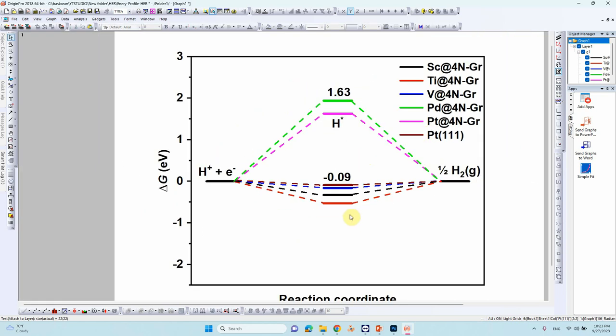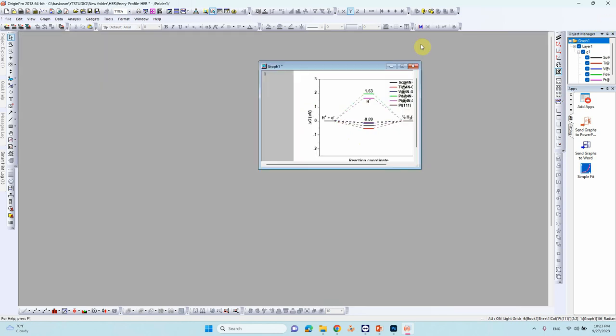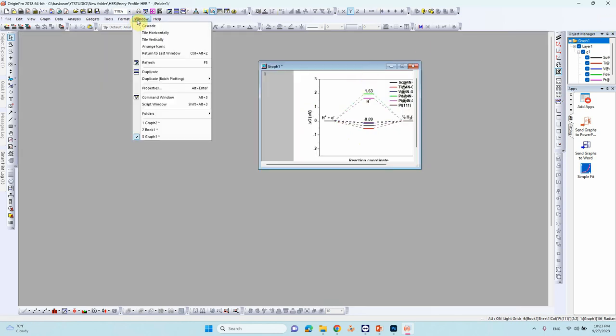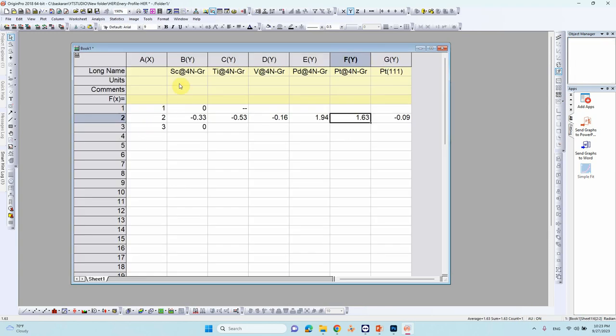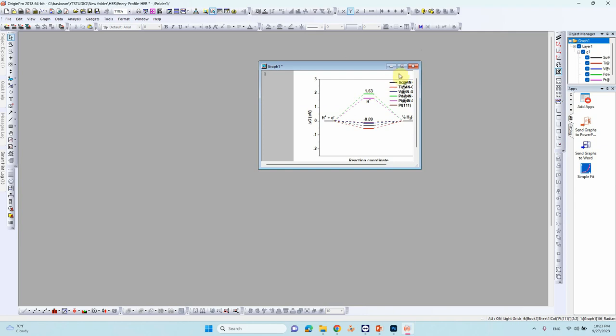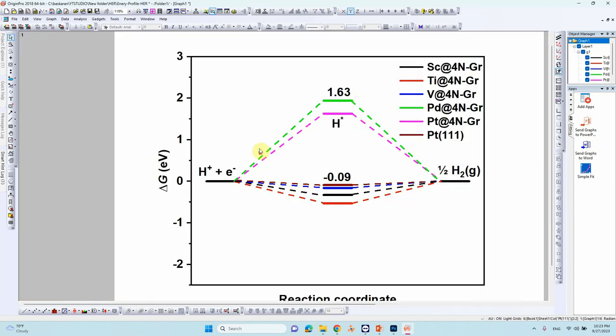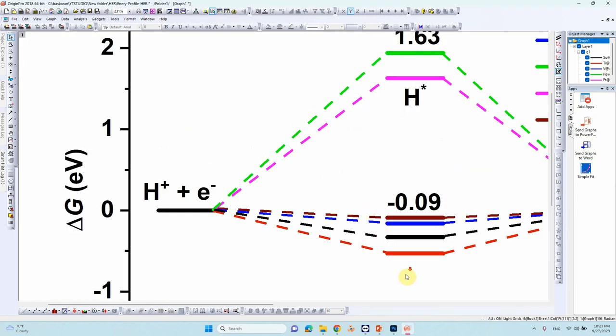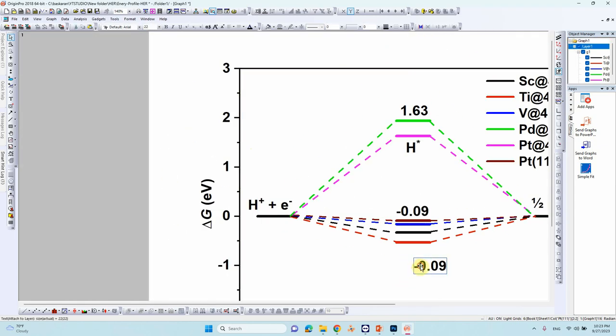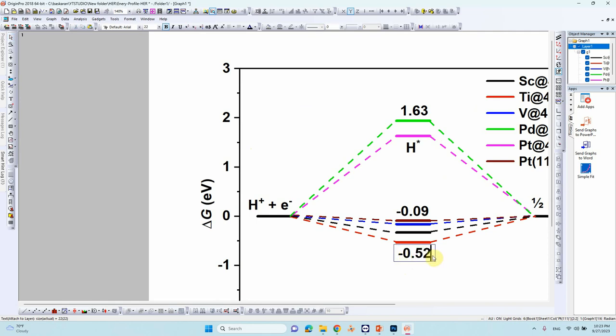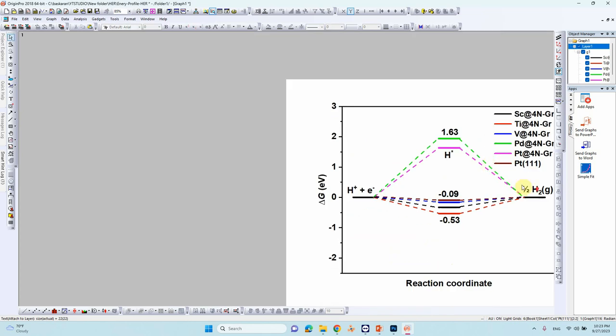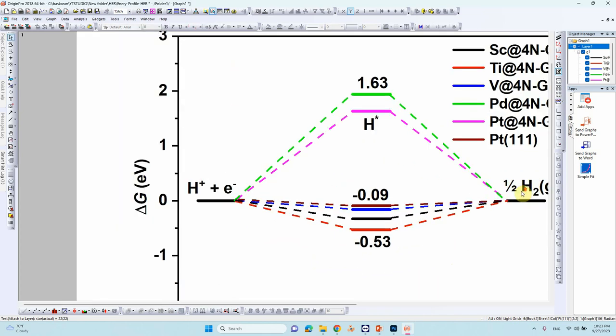The red colored one is titanium. Titanium is zero point minus zero, minus zero point five three, so we can put it as 0.53. So I just mentioned the few values only. So if you want you can mention all the energies value here.